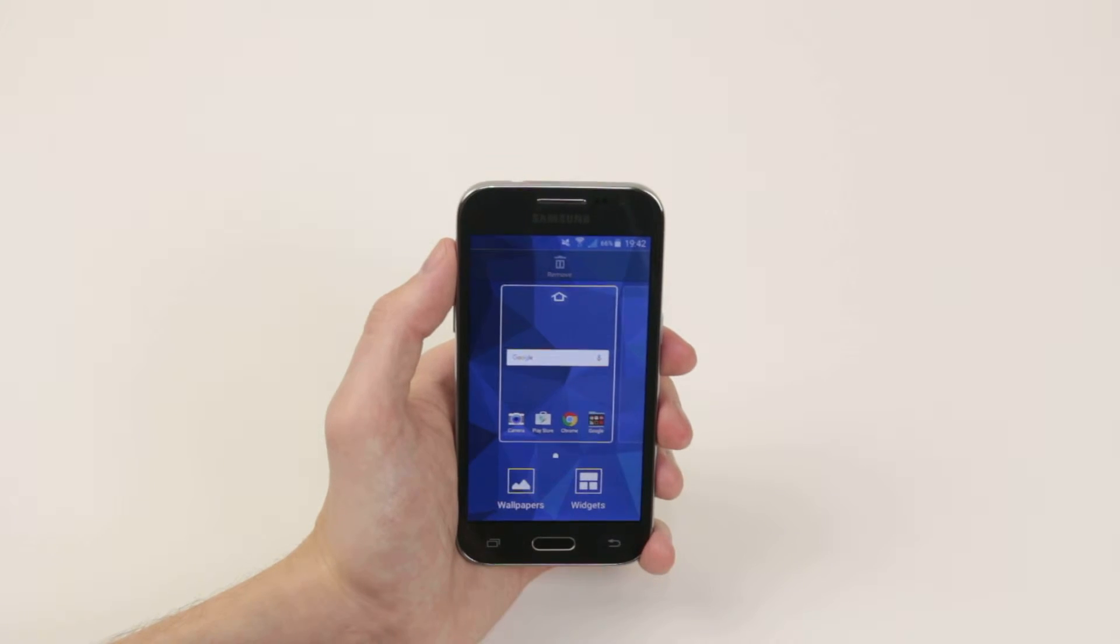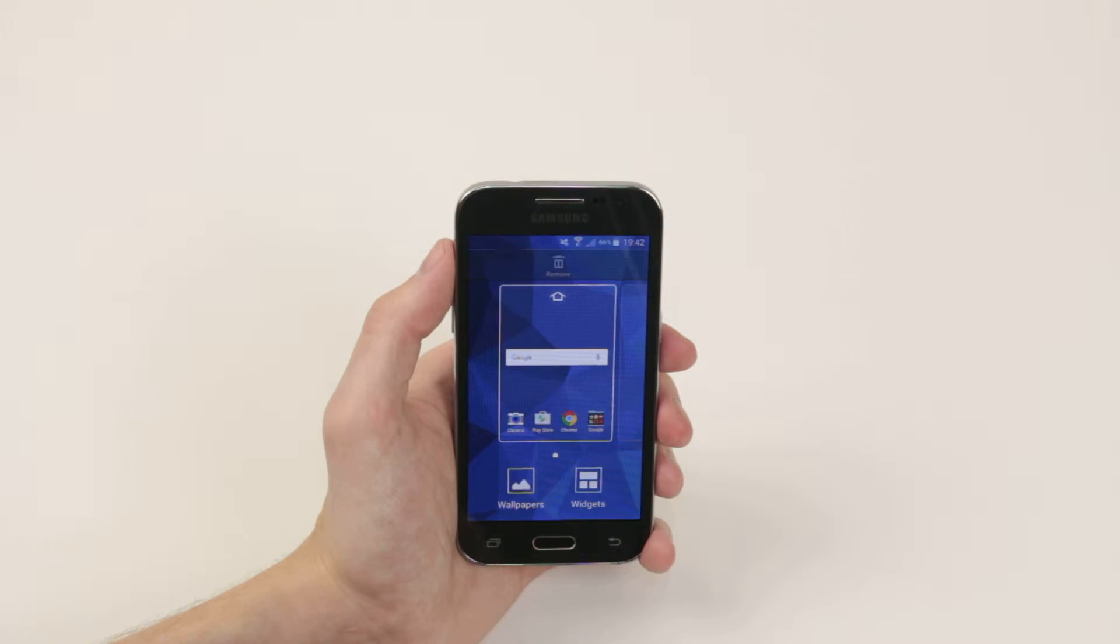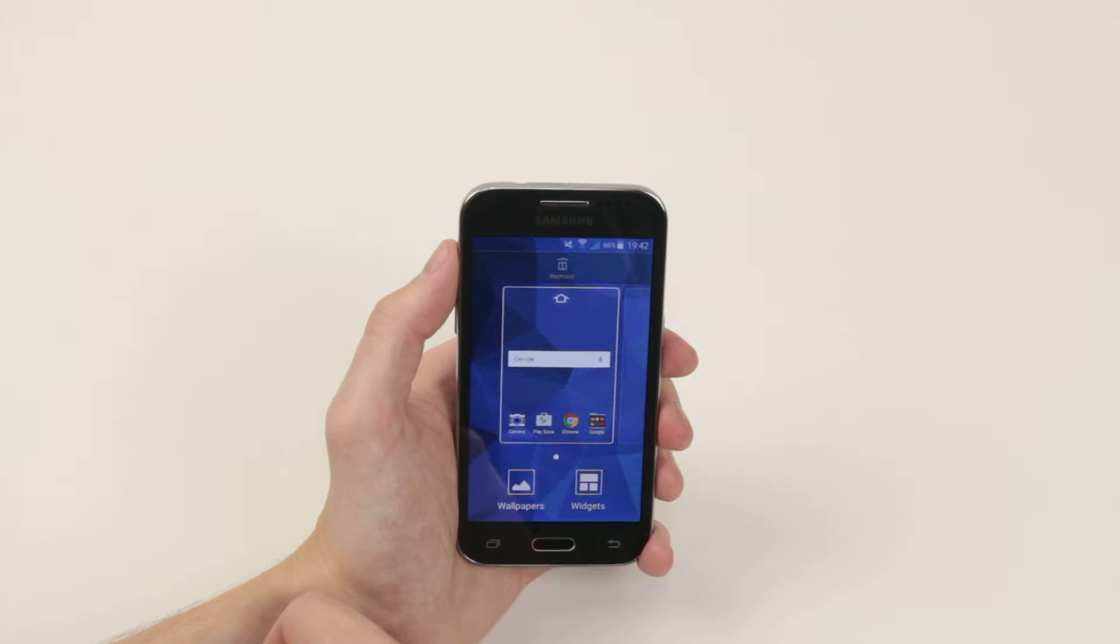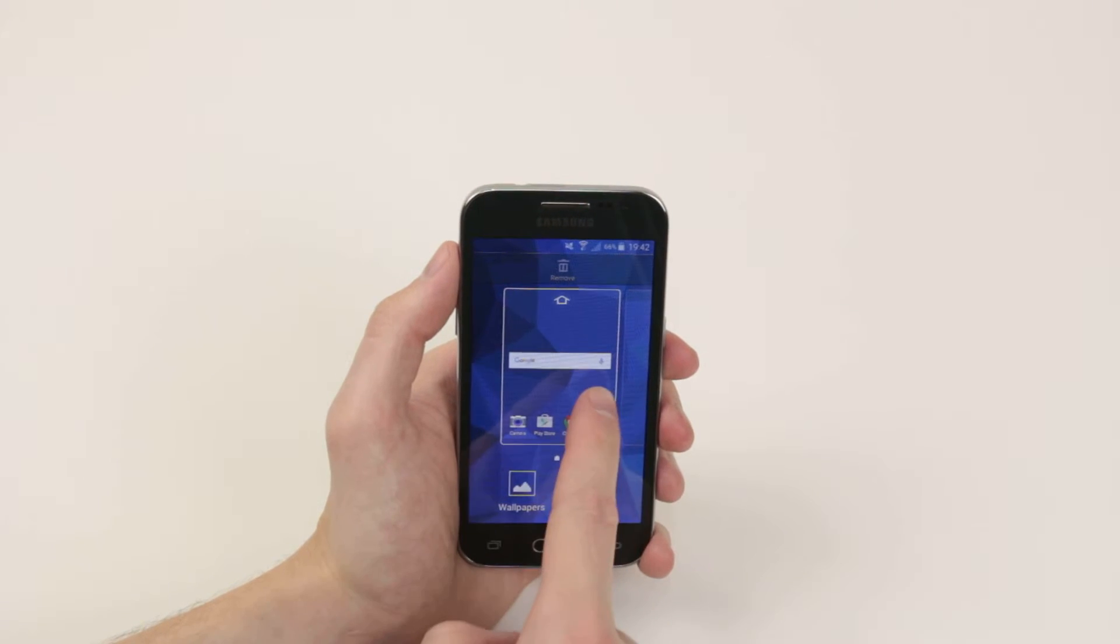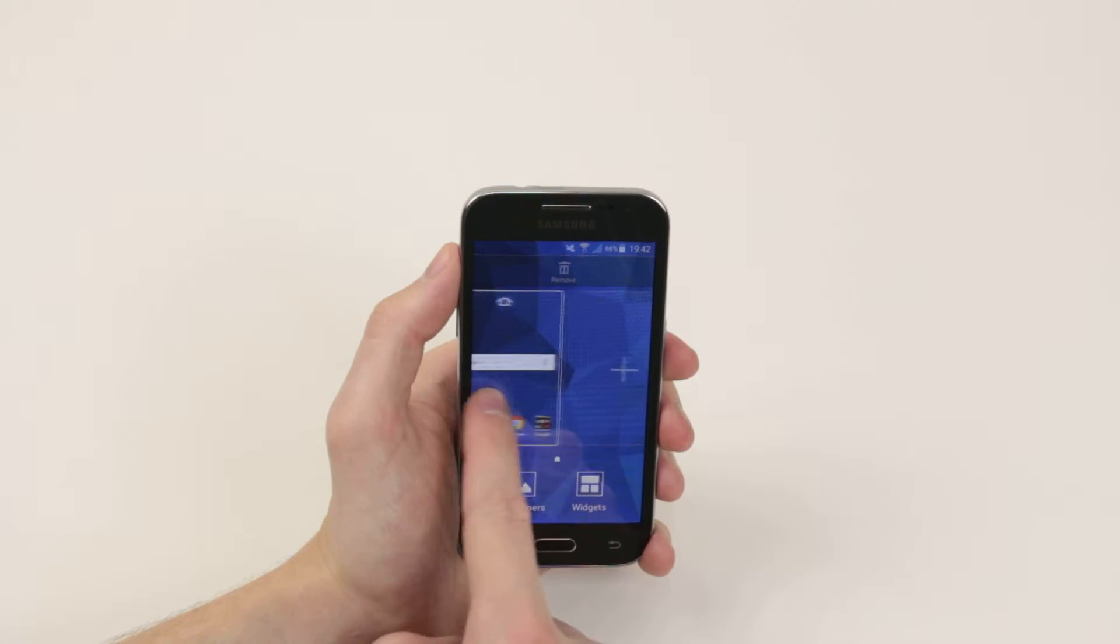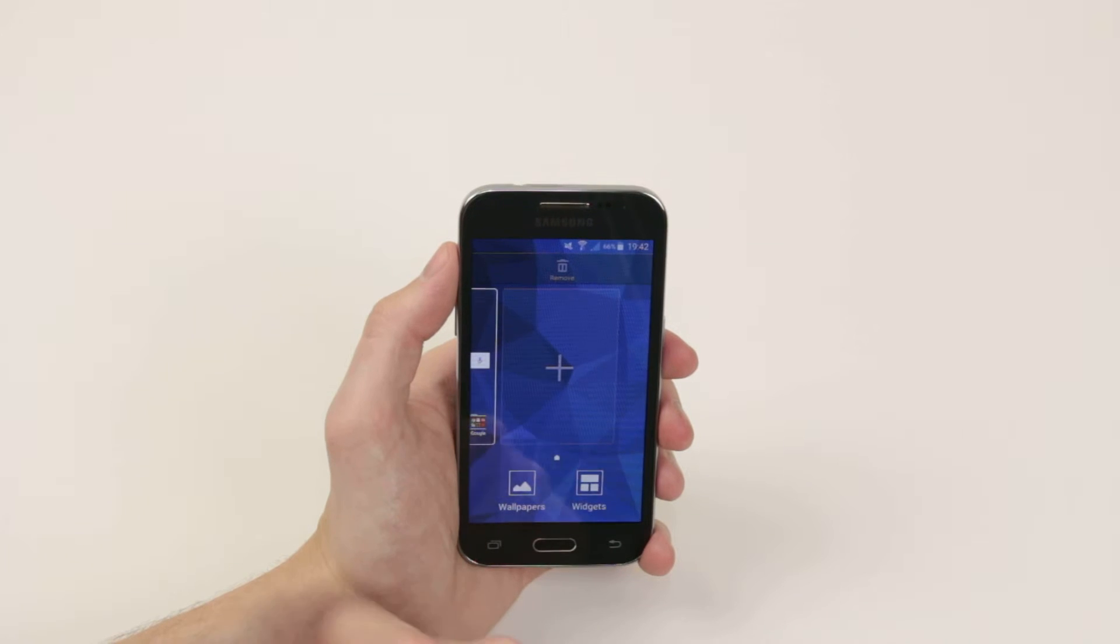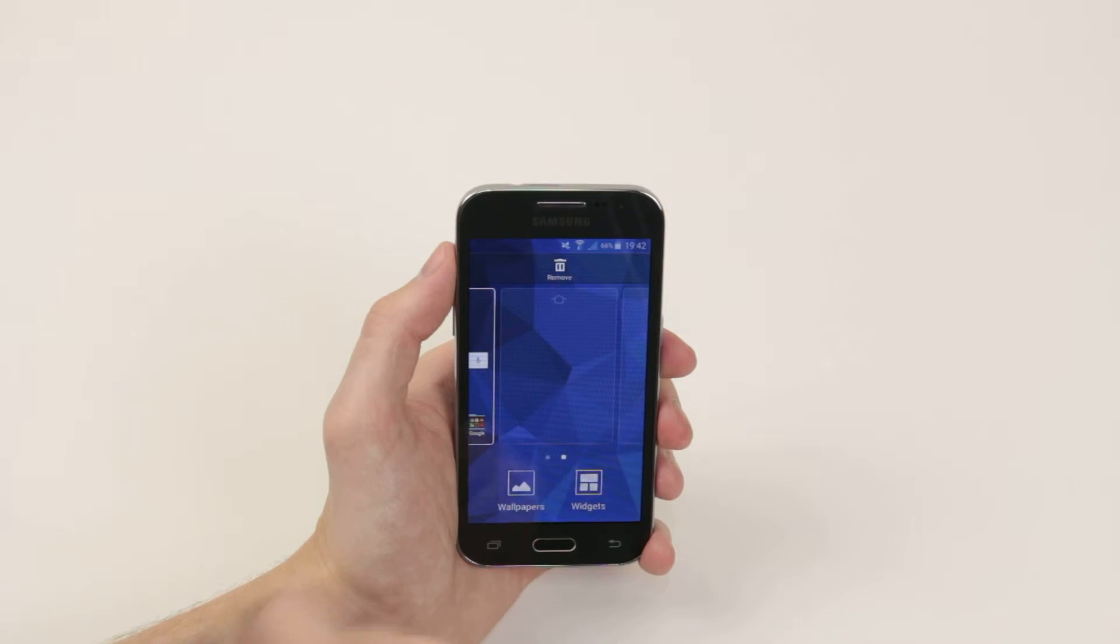As you can see we now have a nice little menu that pops up, so to add another home screen we just simply scroll along and click the plus sign.